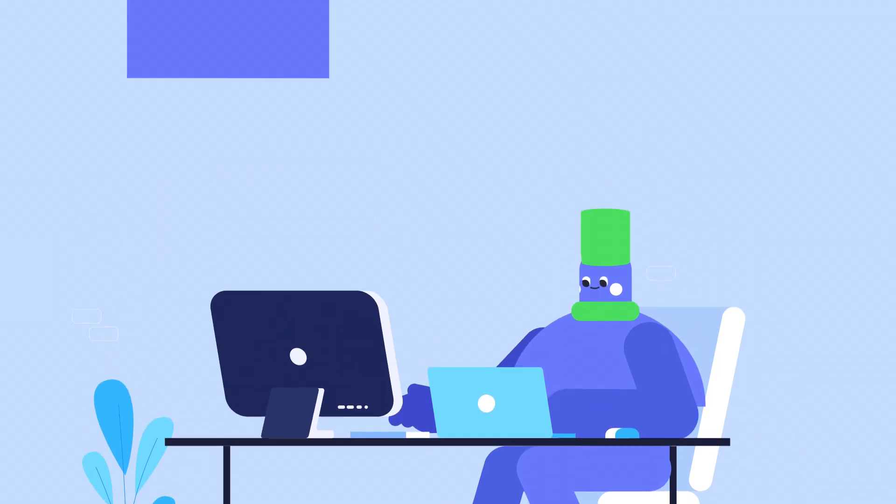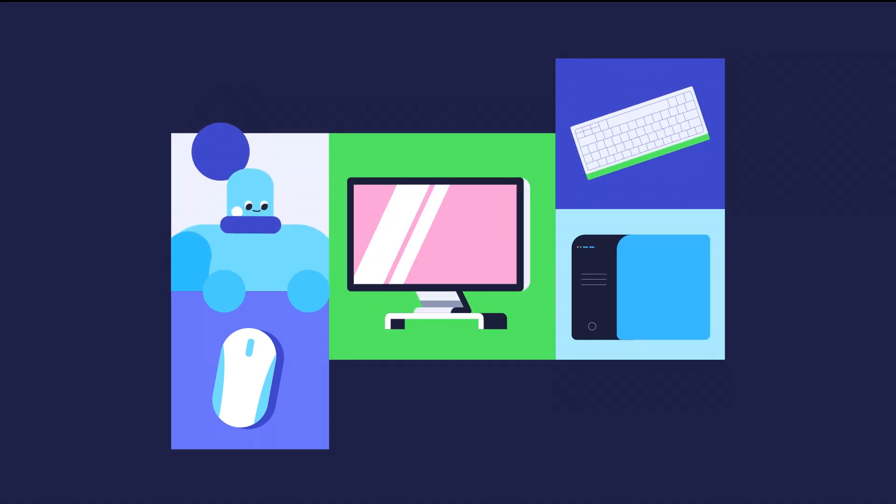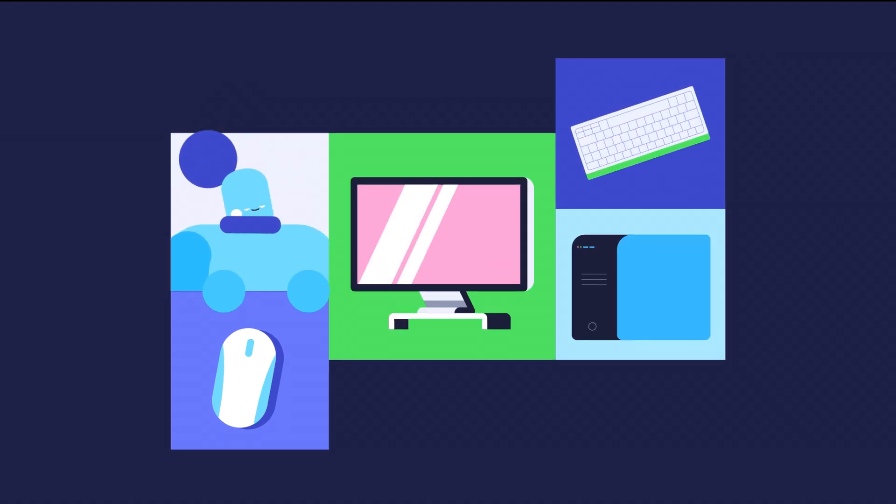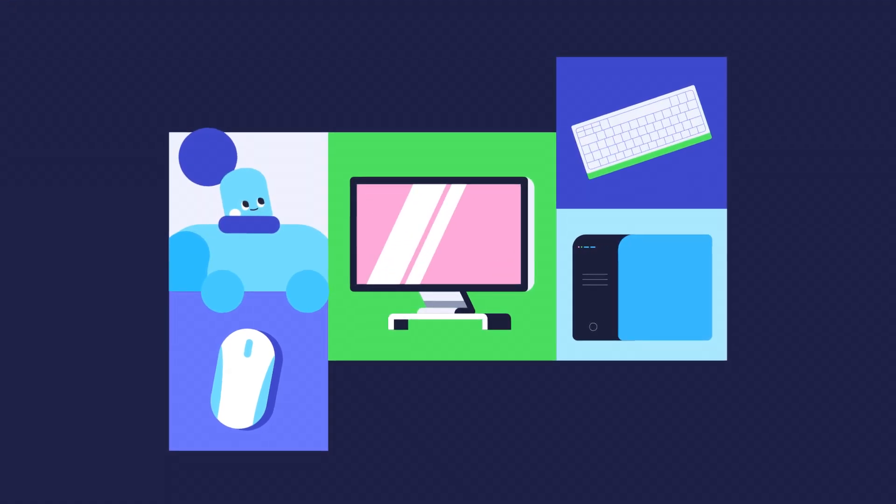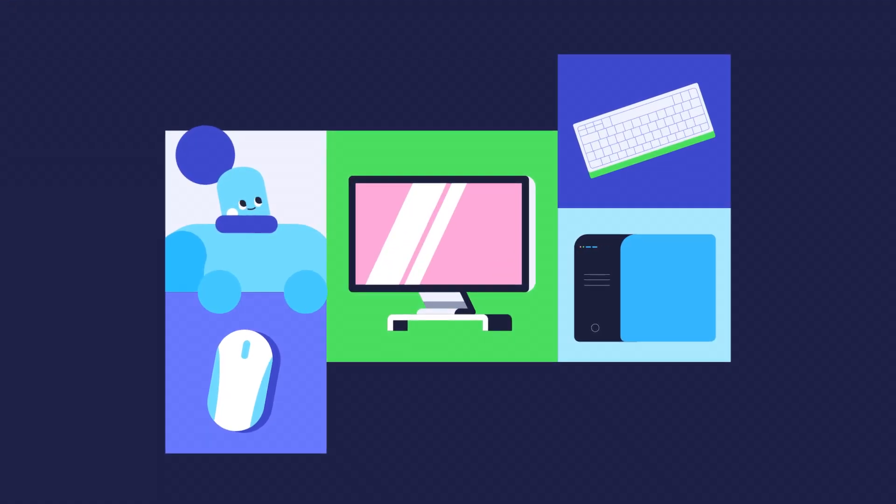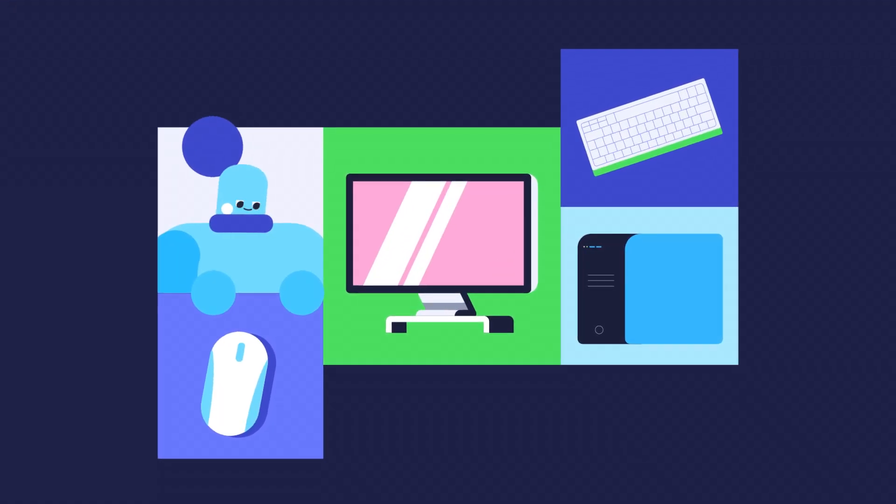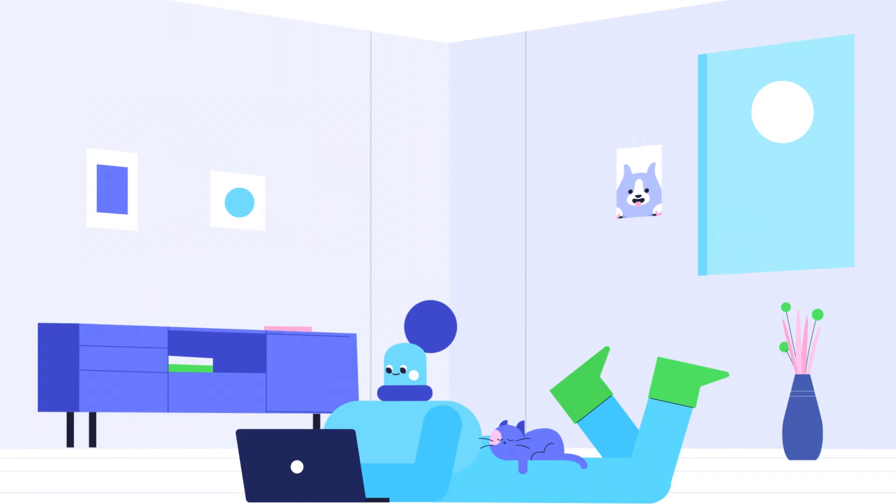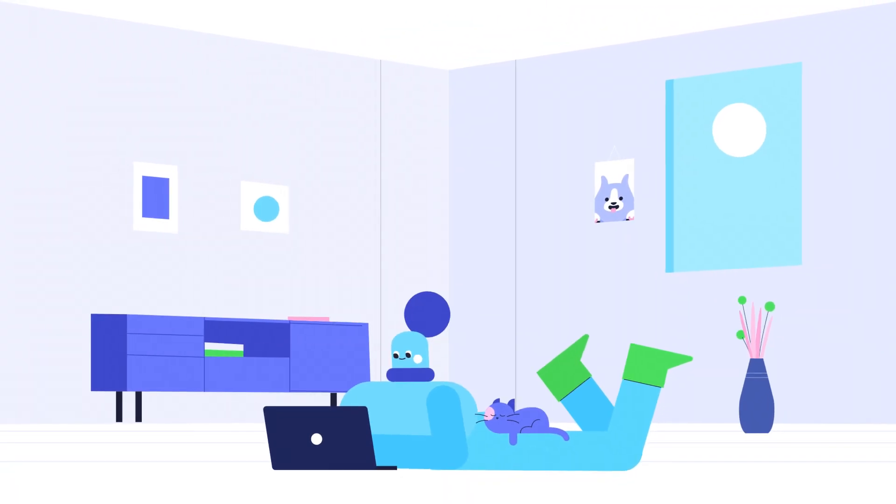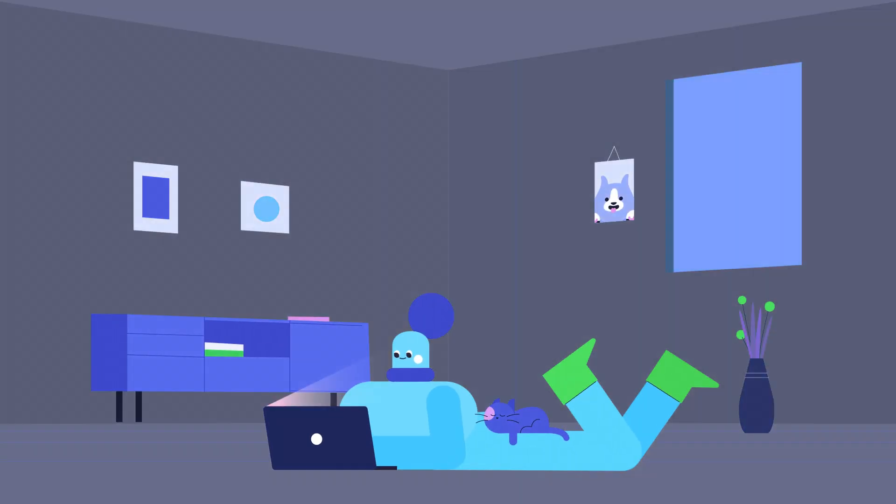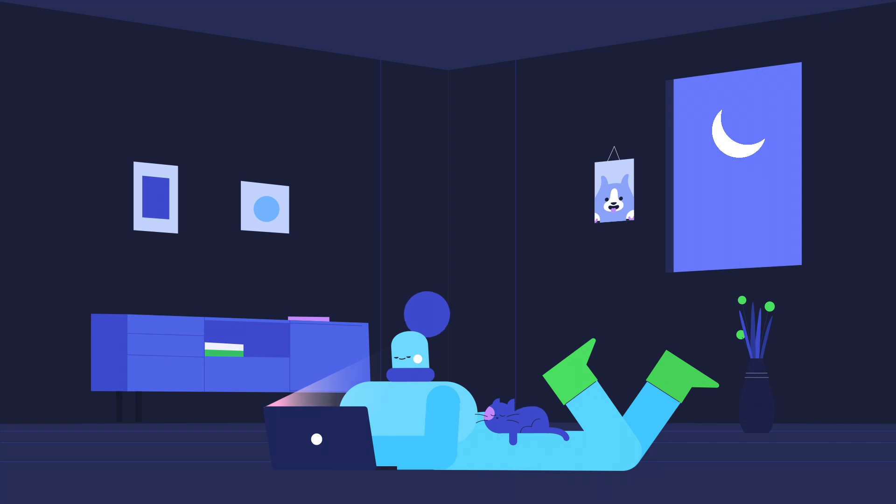So those are the basic parts of any computer setup. As you can see, each part plays an important role, which you'll come to understand as you spend more and more time with your computer.